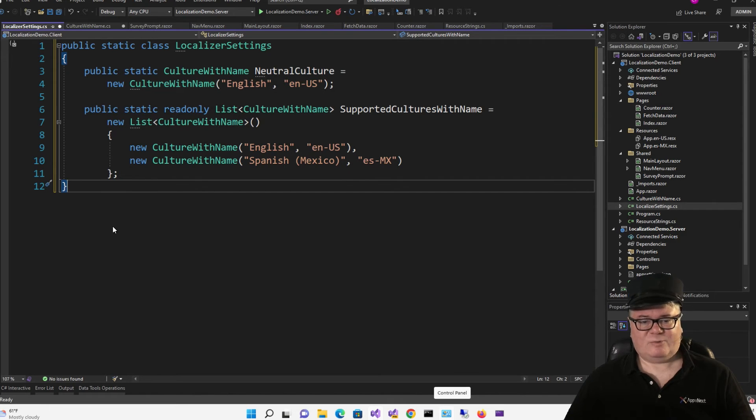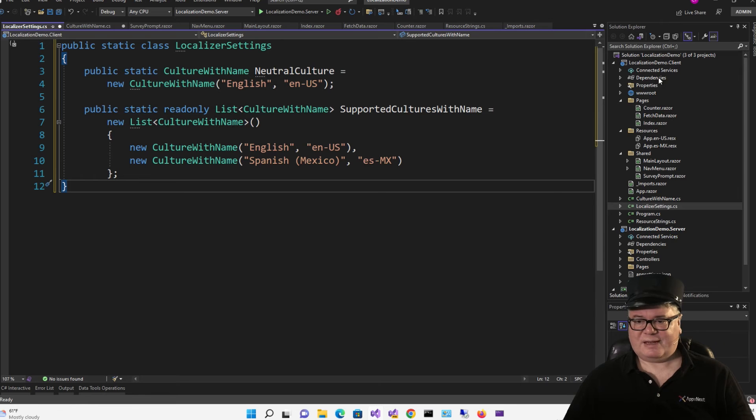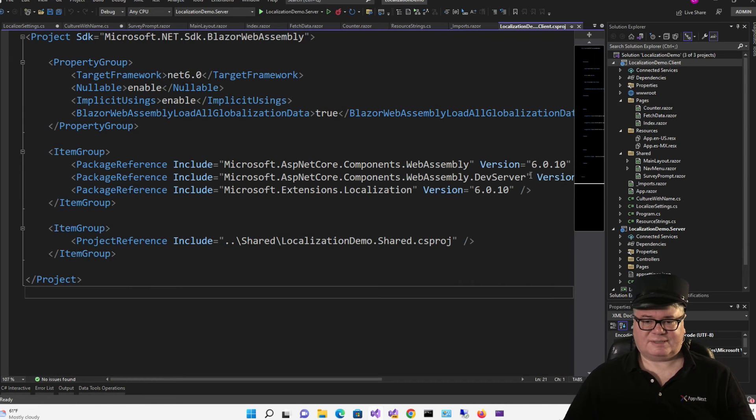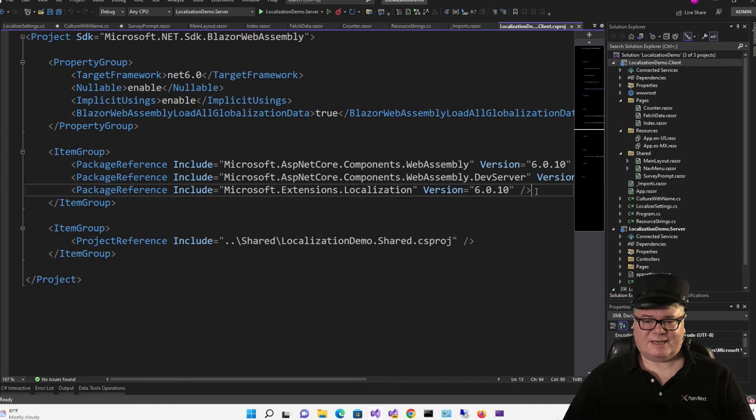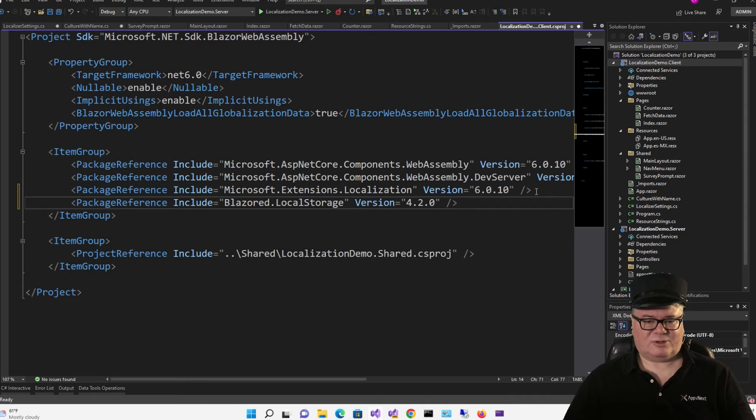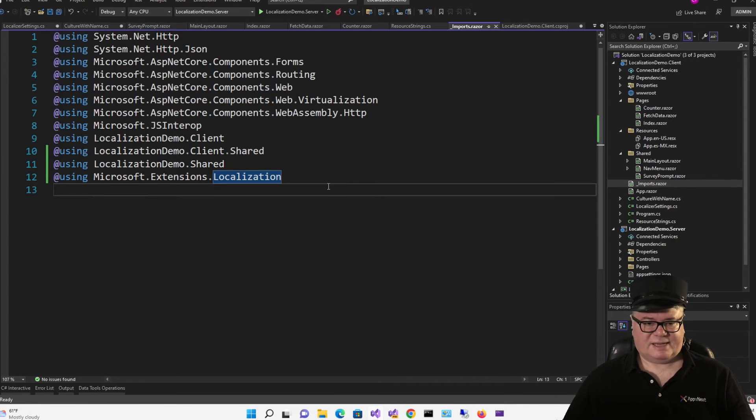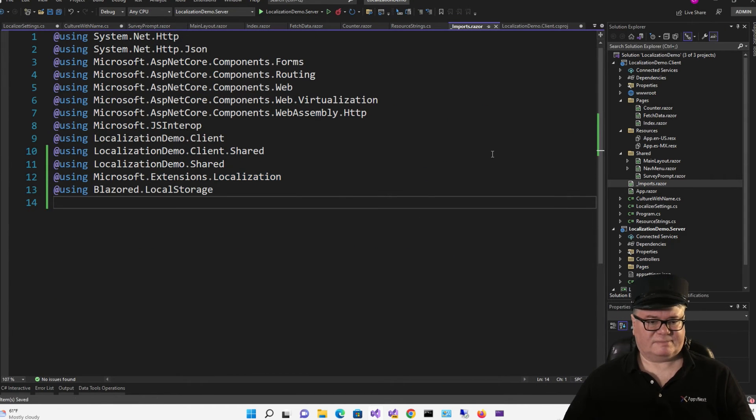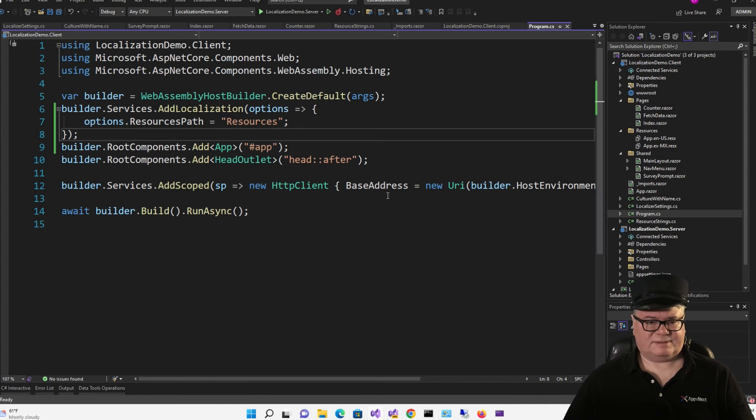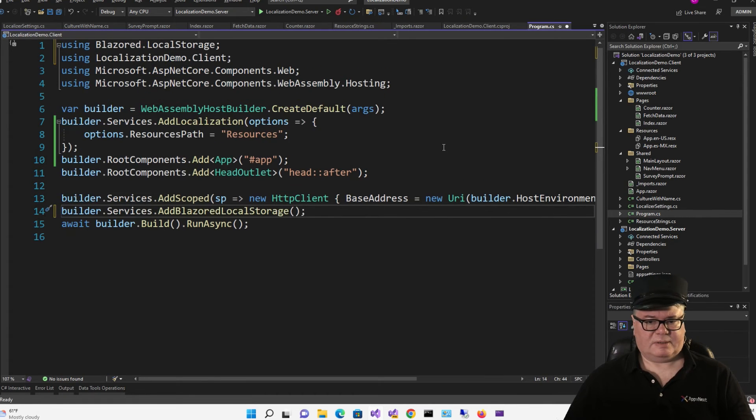Now, we're going to need a way to store and retrieve the selected culture. So let's use LocalStorage. And for that, I'm going to turn to my friend Chris Sainte's excellent library, Blazord LocalStorage. Got to go to Imports and add the using statement. And we also have to add it as a service and program.